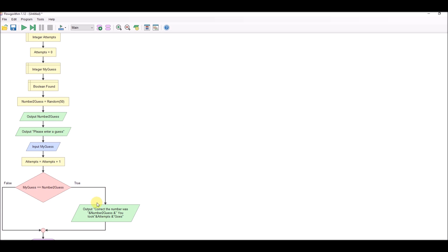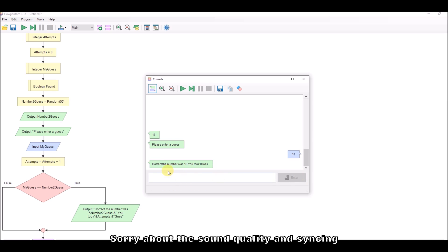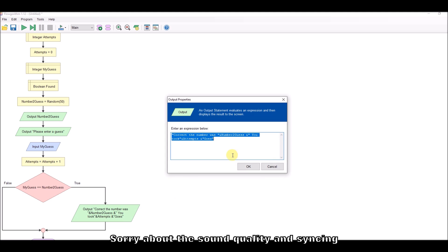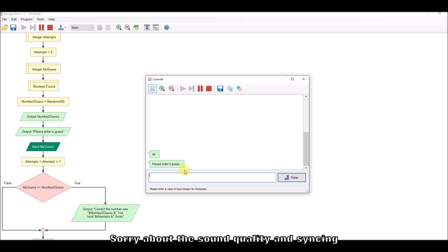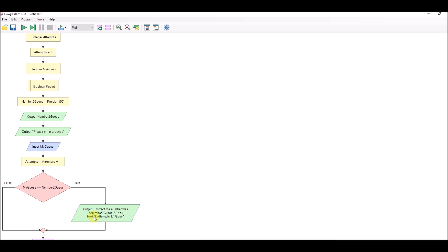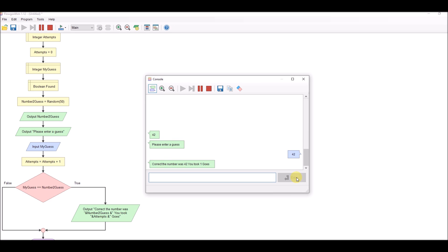Let's check that bit works. If I type in the correct number, it says 'correct, the number was 18, you took one go.' Let's deal with formatting - I just want a space in there. So that's working. Now let's deal with the false side - we're going to need another if statement because if it's not correct we need to know whether it's too high or too low.